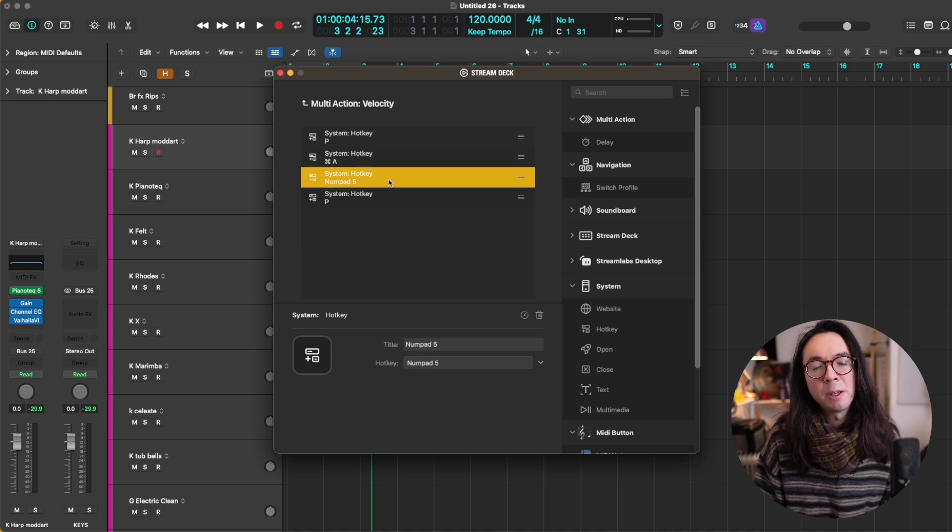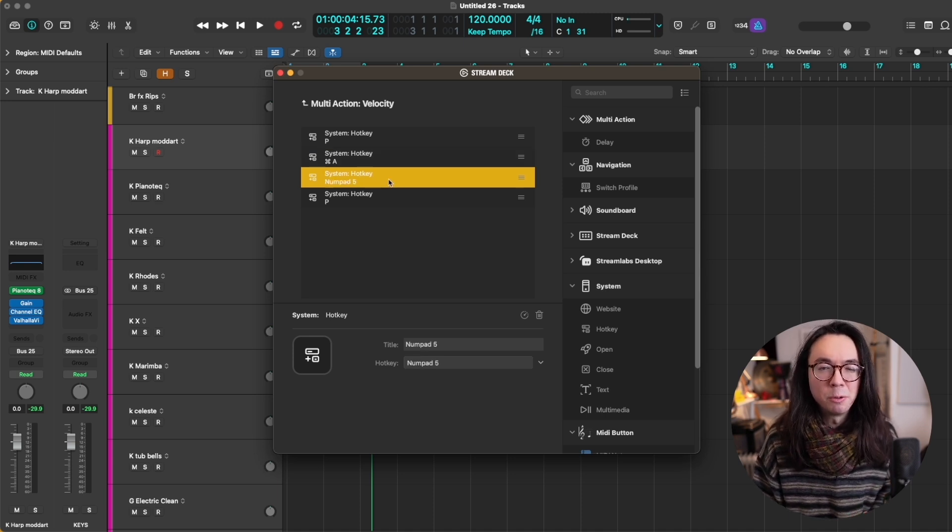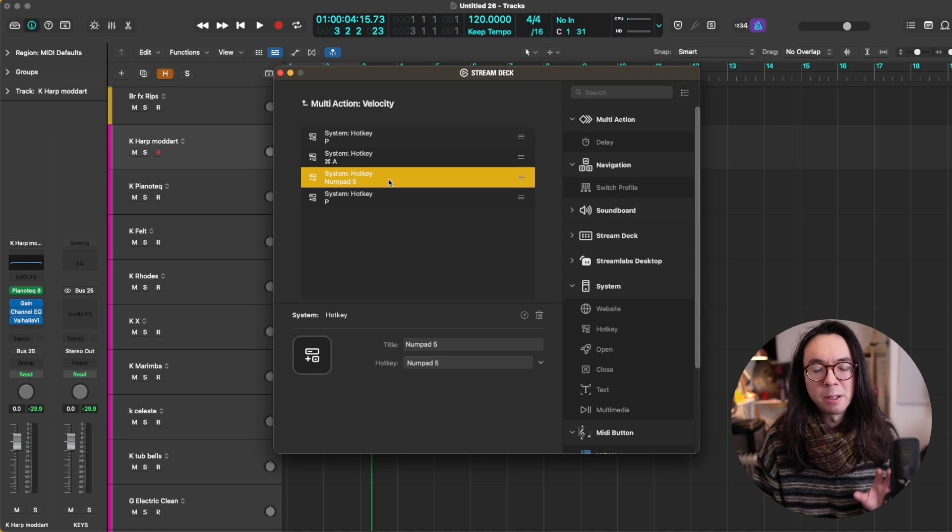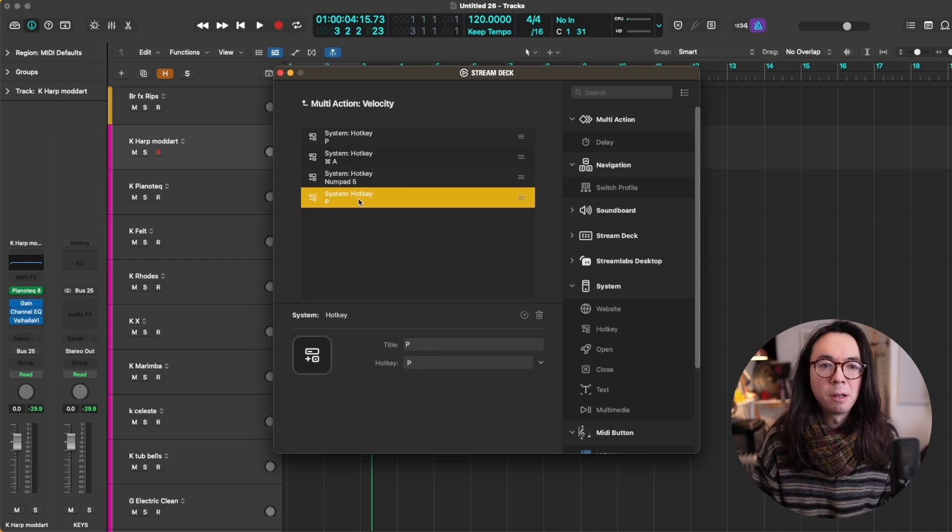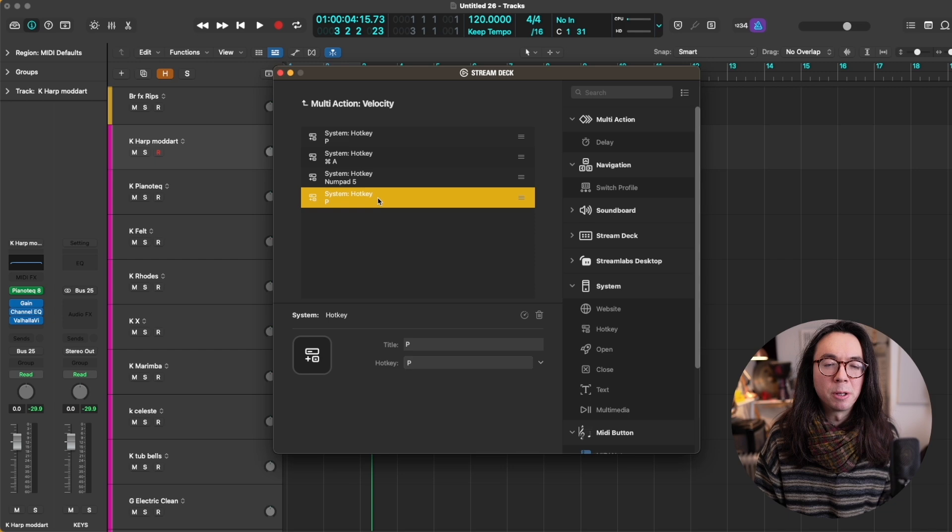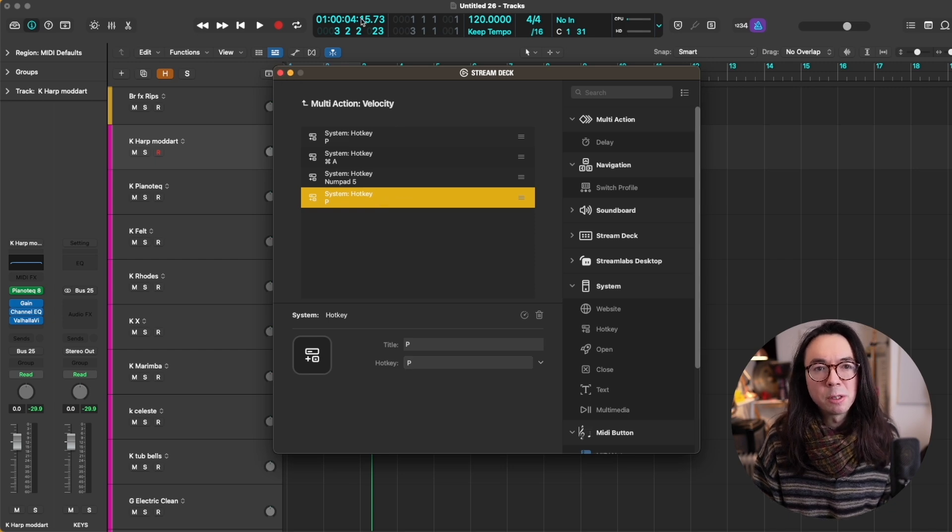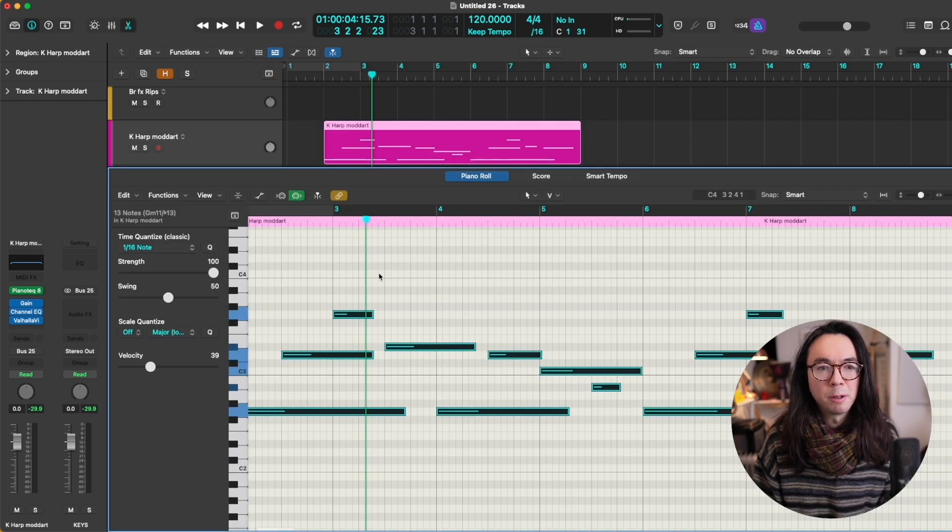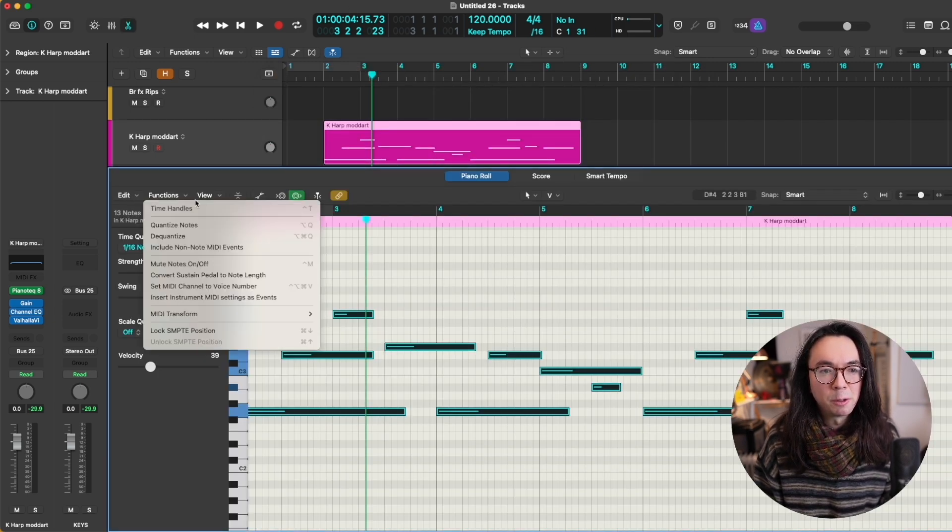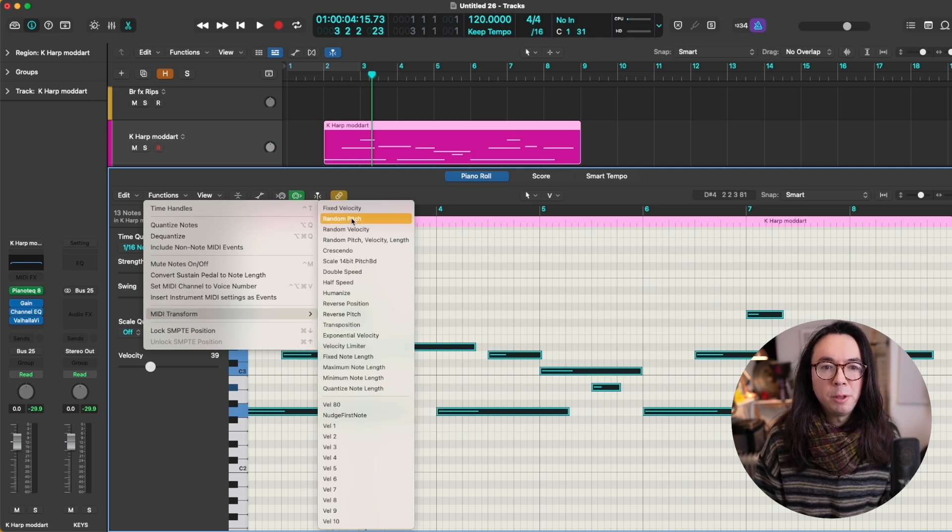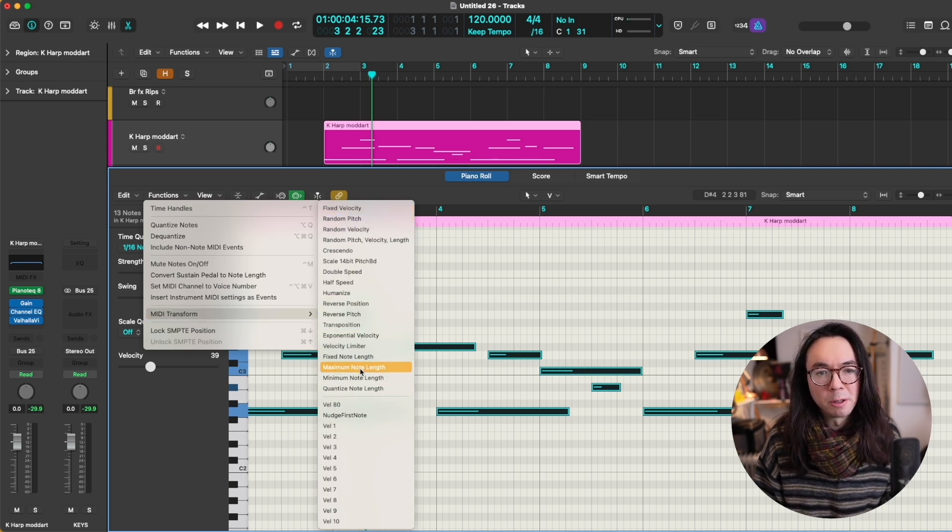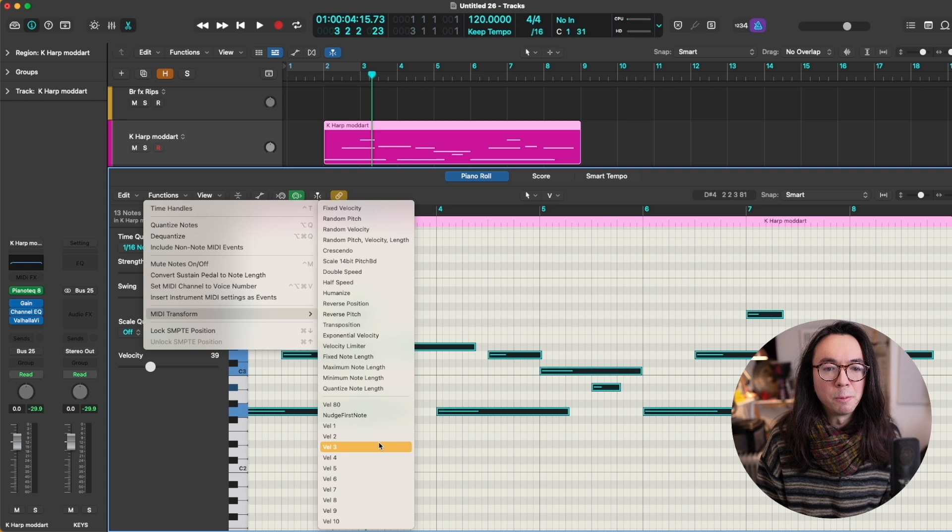Then it's applying a MIDI transform to the notes, which I'll go through in a second. That's the thing that's equalizing the velocities. And then it's closing the piano roll again. So the MIDI transform function is something that comes up here if we go to functions. These are the ones at the top of the list here that come with logic, but you can set up your own.